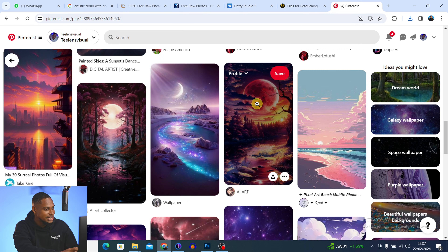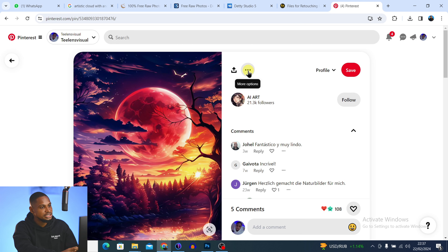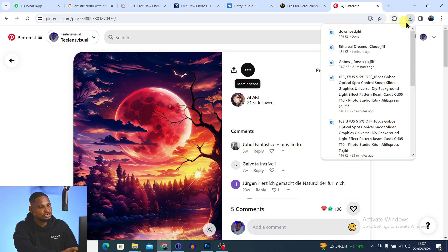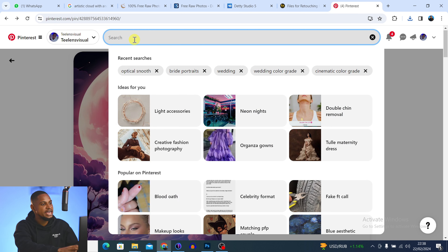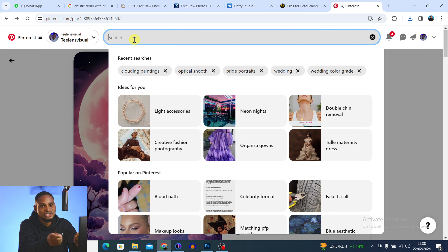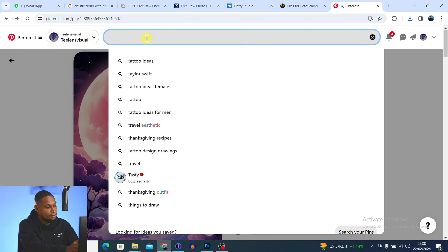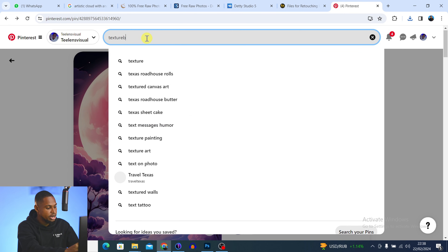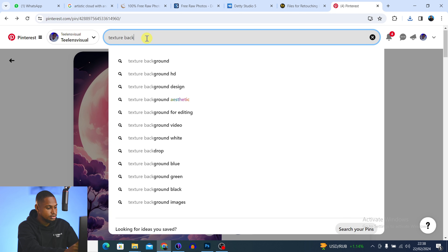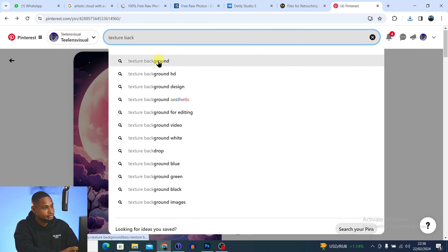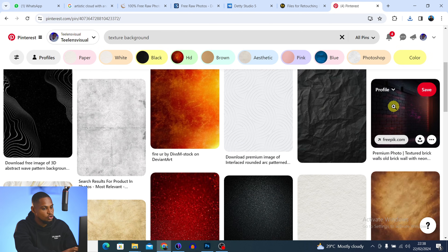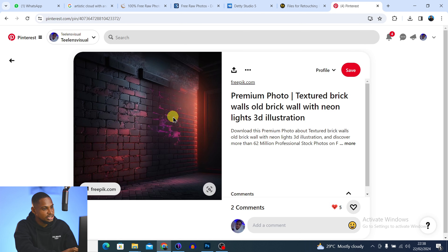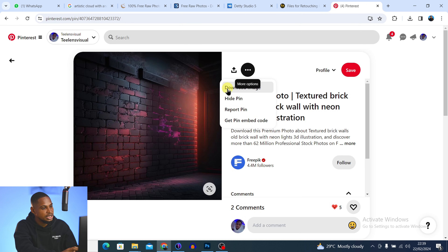I also like this one here — I'll open it and click the three dots and 'Download Image'. You can select any overlay you want. If you want a different type, just search for it. For example, let's say I want a texture background overlay — search for 'texture background'. You'll see different texture backgrounds. I like this brick background — it's looking really good. Click the three dots and 'Download Image'.